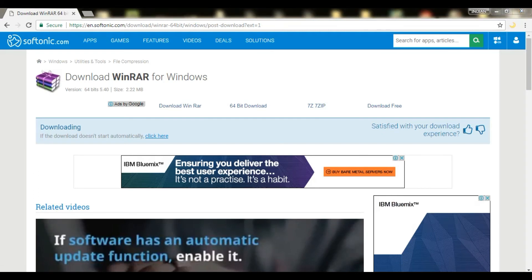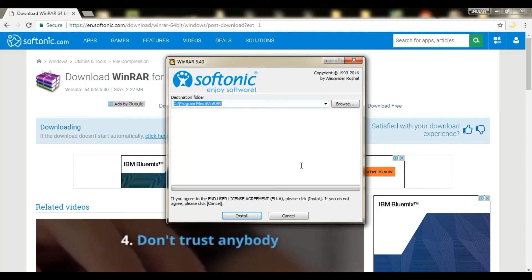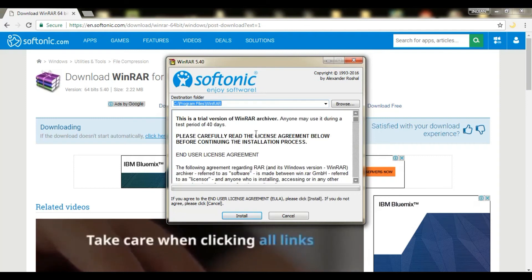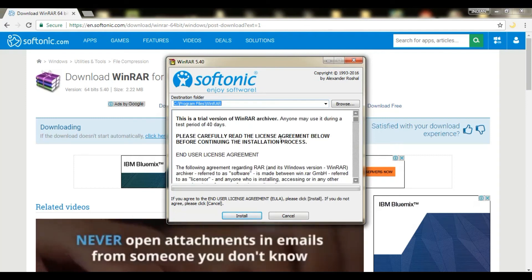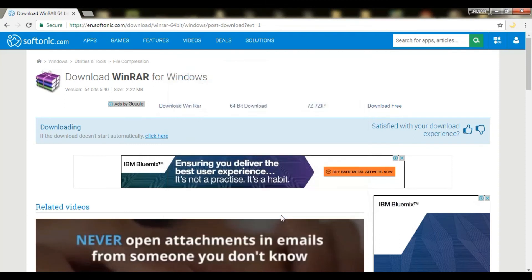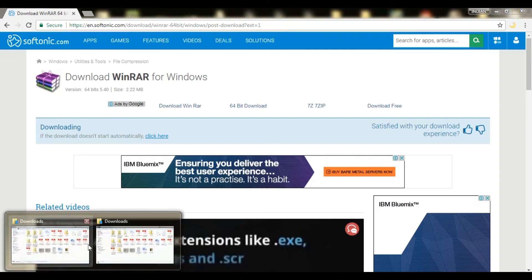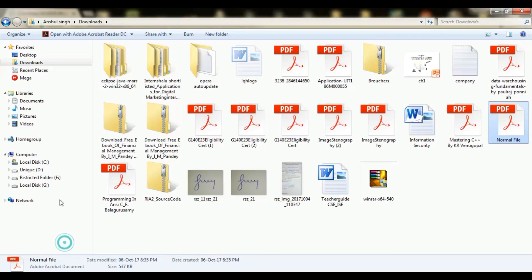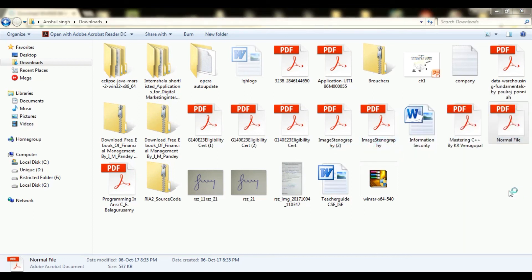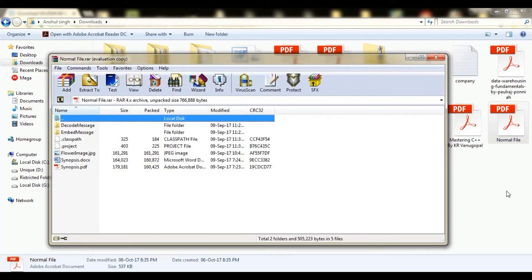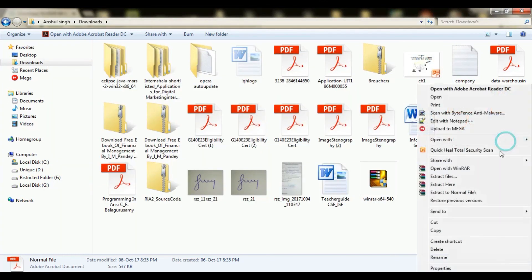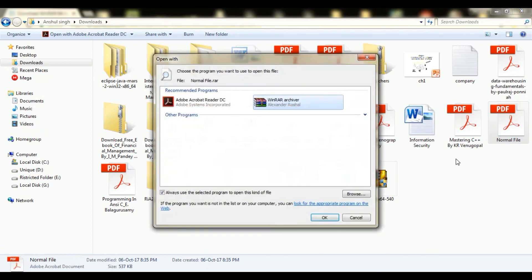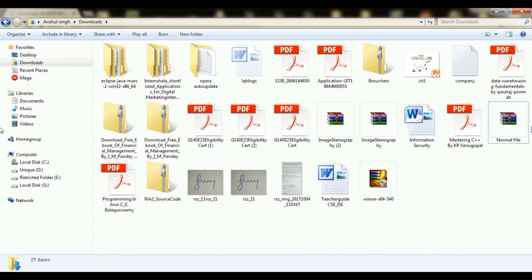You can download it from here and it will automatically show where you can download. I have already downloaded and decoded this WinRAR software. You can directly download this. Now you can see you can open with the default program and it will automatically show this WinRAR software for RAR format.